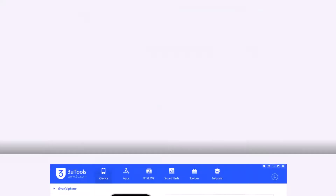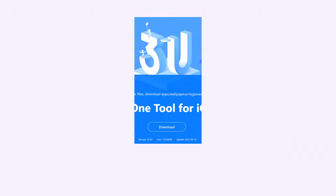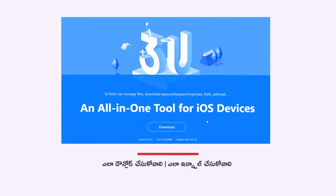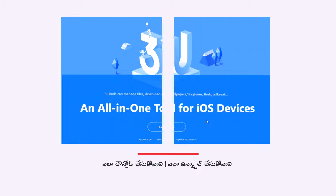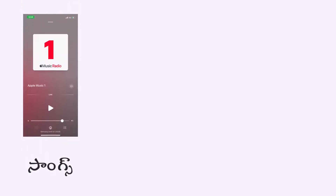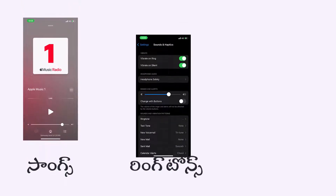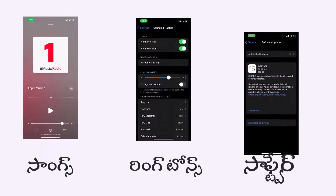In this video, I will tell you how to download and install this 3 Tools software, how to connect the iPhone, and then how to download songs or ringtones.